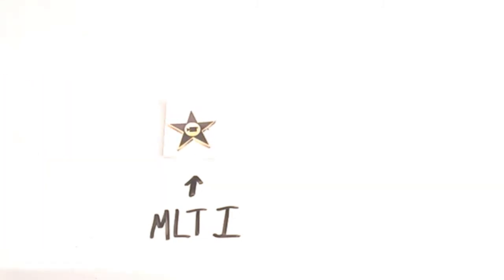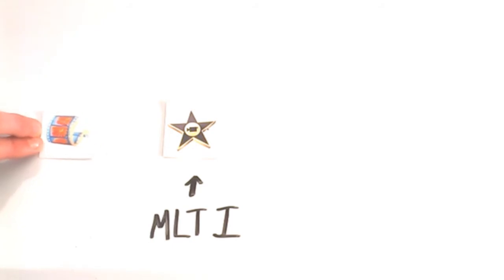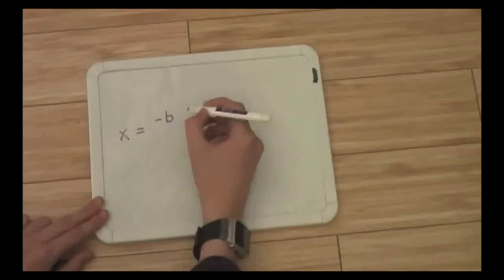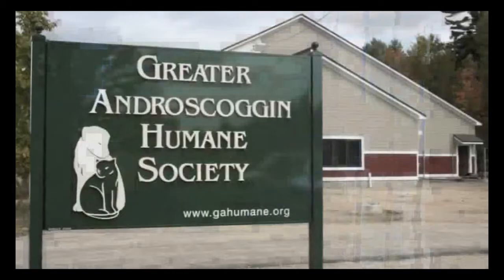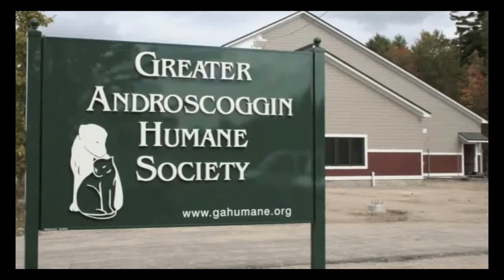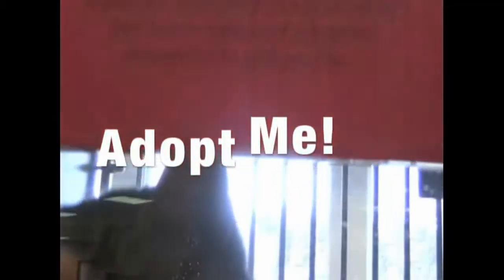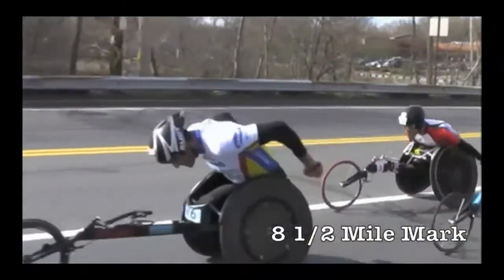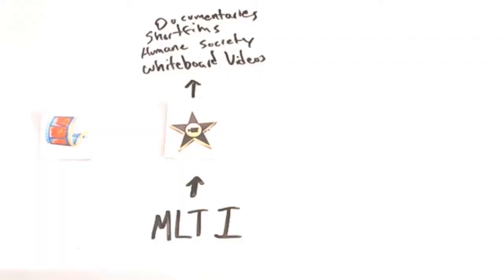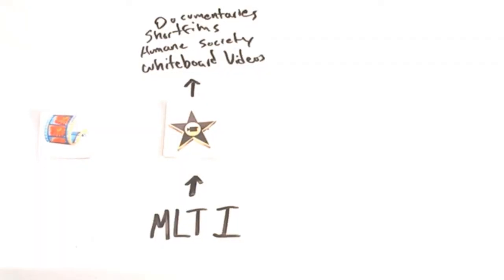iMovie offered more features than Windows Movie Maker, some of which allowed me to make videos like my whiteboard videos. I also helped a local humane society by producing a few videos for them and have made a few other short films and documentaries. All this with iMovie.